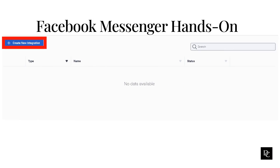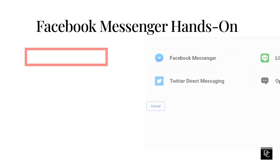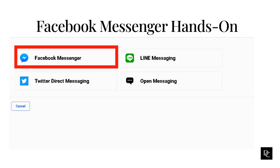Genesis Cloud ACD Messaging provides a way for your customers to use apps to interact with agents who are using Genesis Cloud. We are going to go through creating a platform for Facebook Messenger, Twitter, and Line Messaging. Under Message, click Platforms. Click Create New Integration. Click the Facebook Messenger tile.